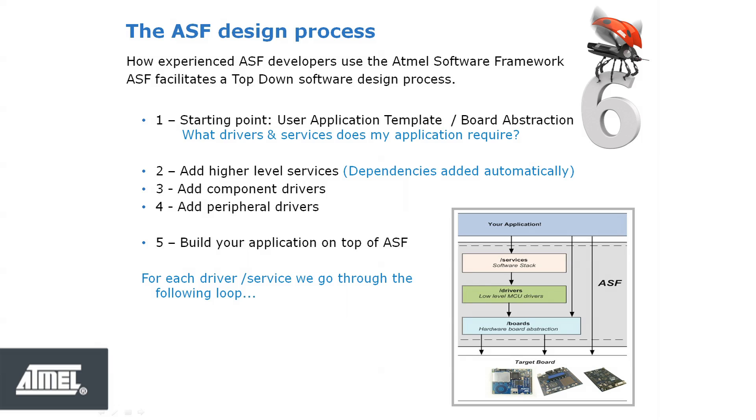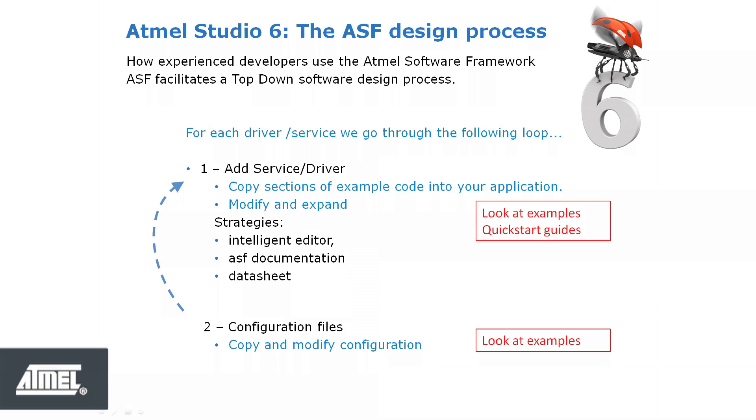For each service or driver added to the project, you can search the project database for the example implementation closest to the application requirements. Sections of example code can then be copied into your application.